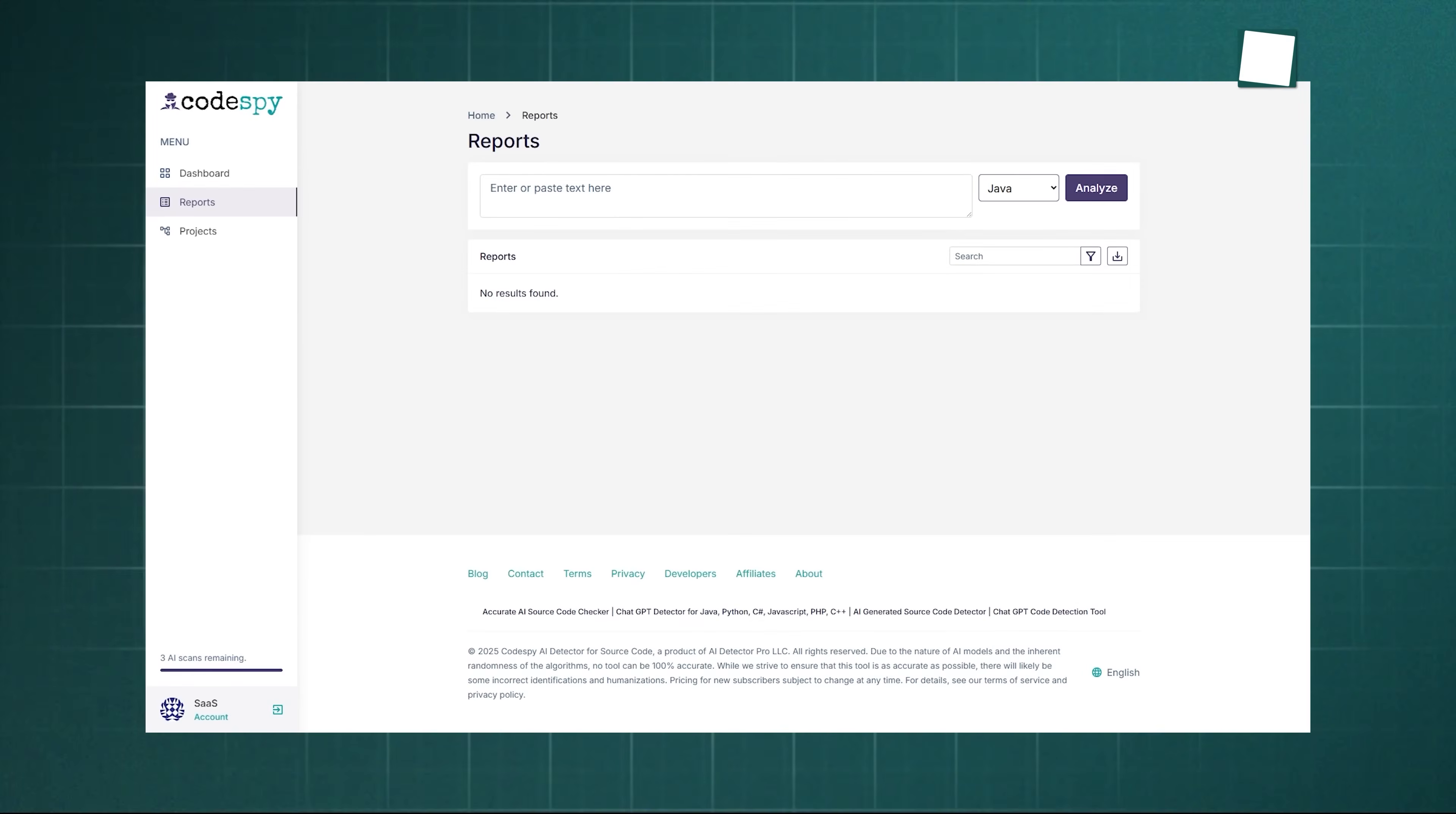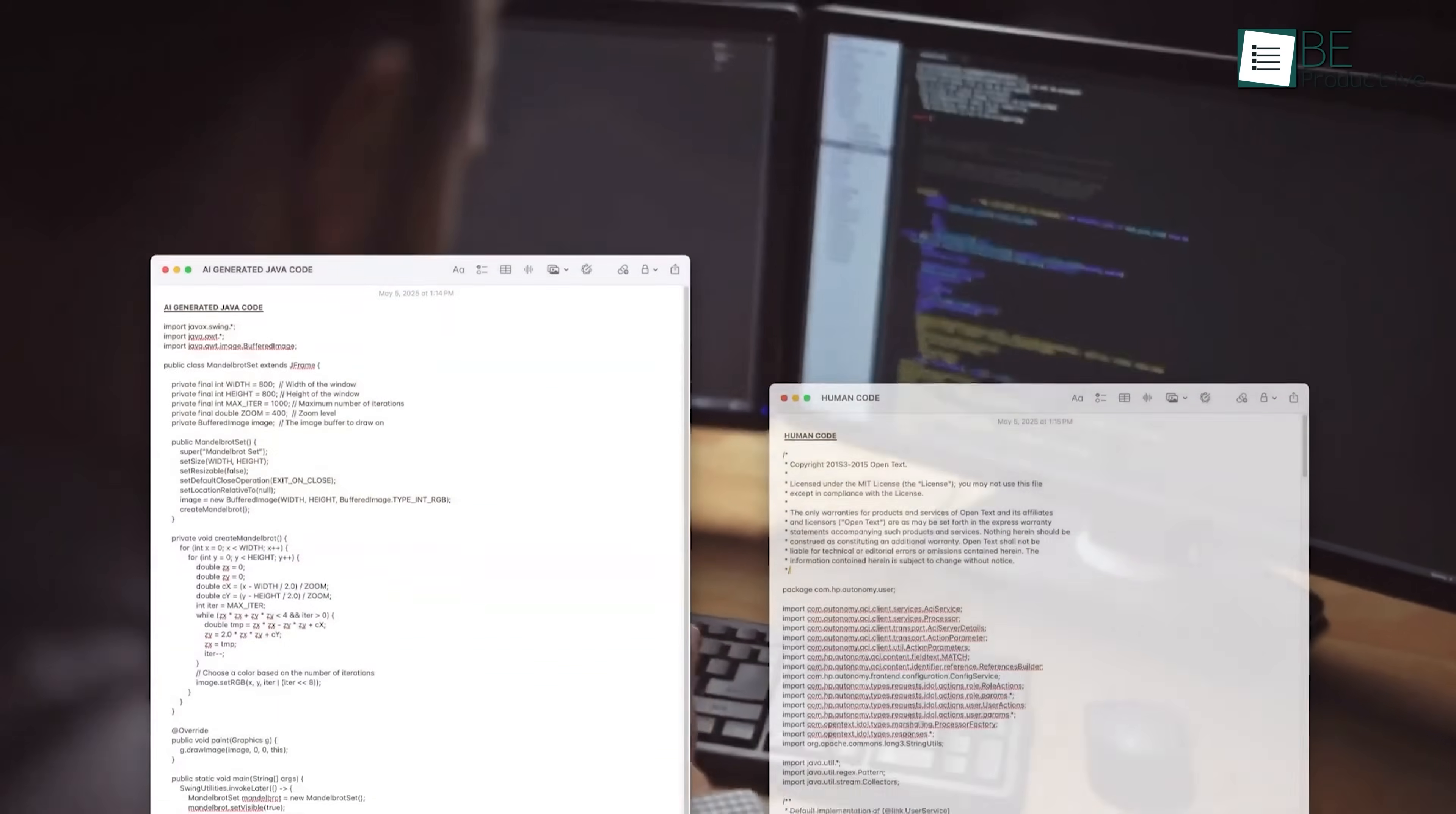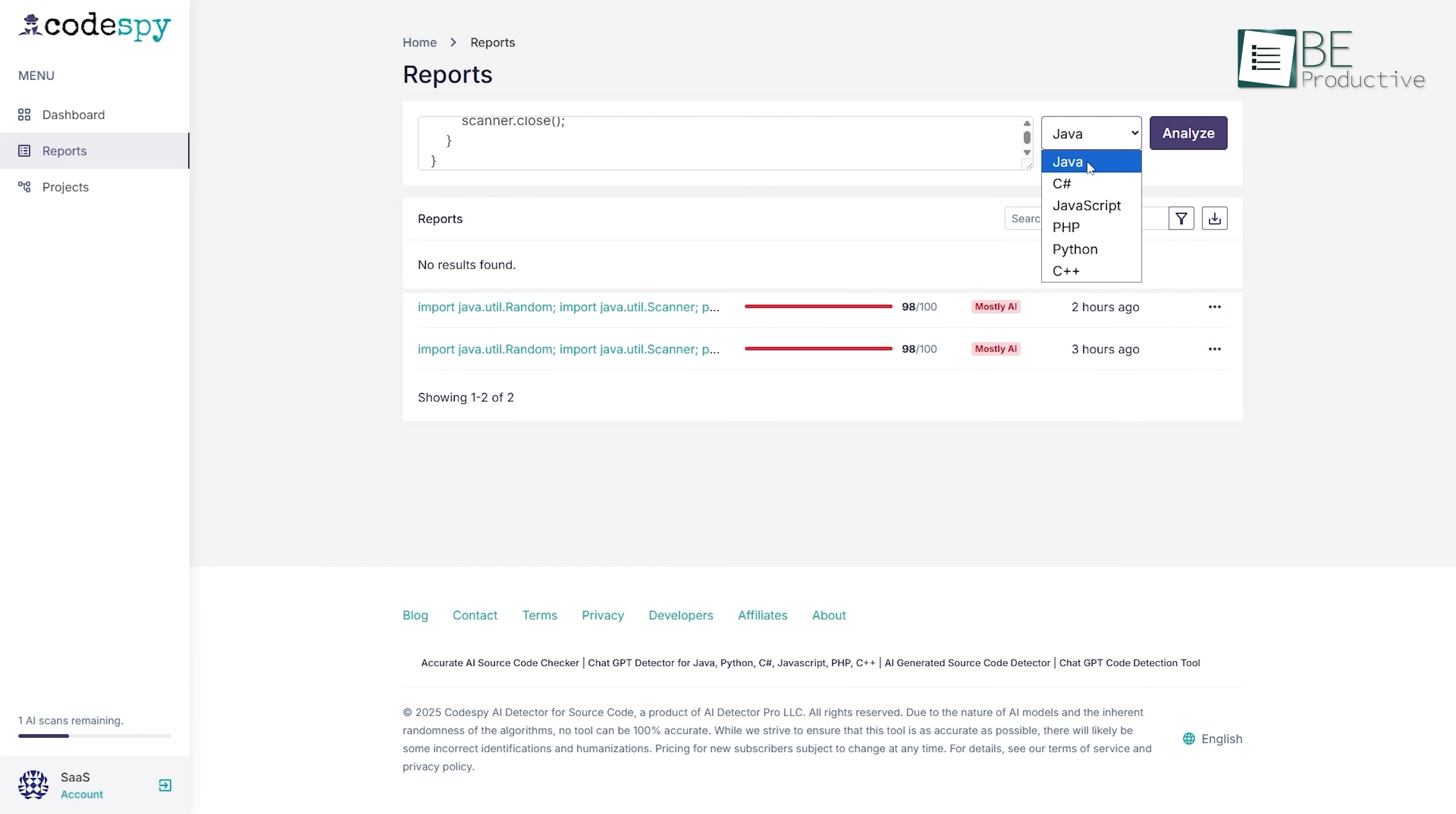Now we're going to try out CodeSpy and show you its real demonstration. We have two different Java codes, one written by AI and the other by a human developer. When we input the AI-generated code, we paste it into the interface, select the language as Java, and click the Analyze button.